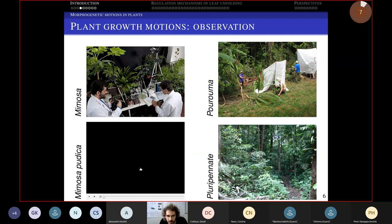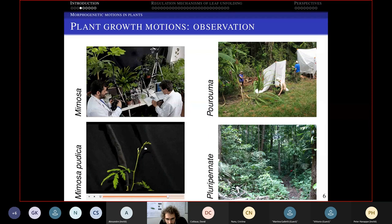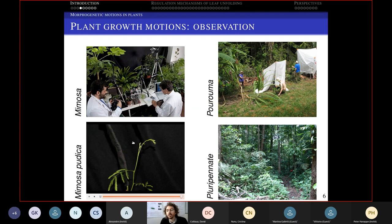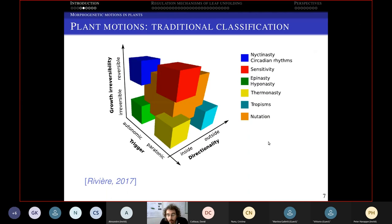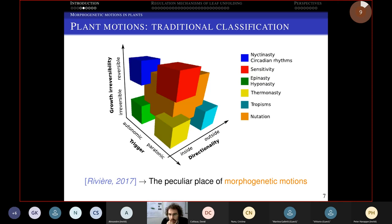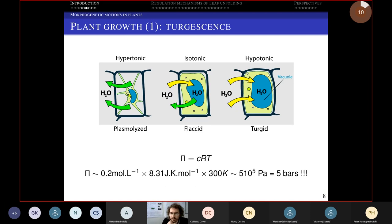What we realized is that you have growth motions that don't fit the traditional classification. One example is nutation — maybe you've heard of it. Nutation is when the apex at the top makes circles, moving in a circular pattern. This is an example of a morphogenetic motion which is very complicated because it doesn't fit the traditional classification. I'll put a few slides to give you the basics of plant growth, because maybe you're not all familiar with how it works.